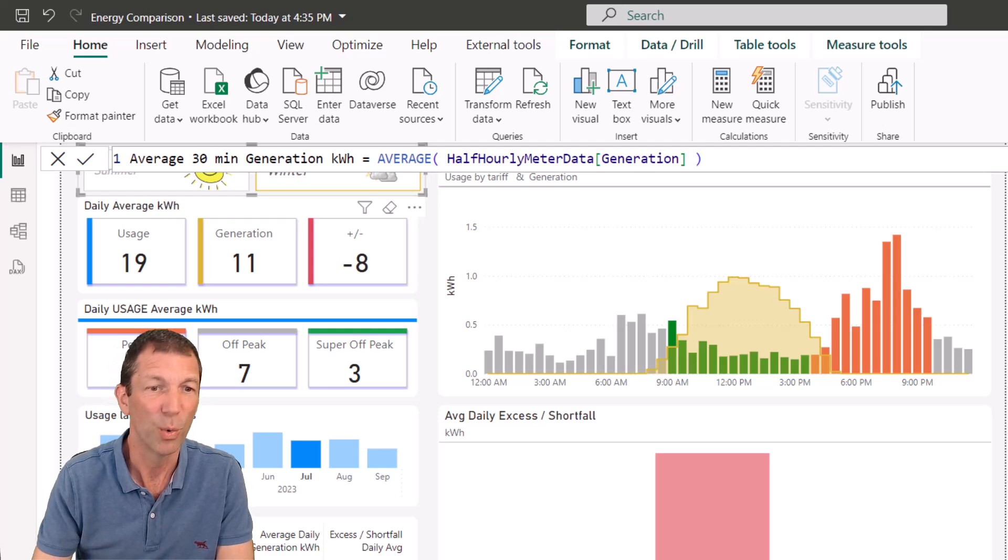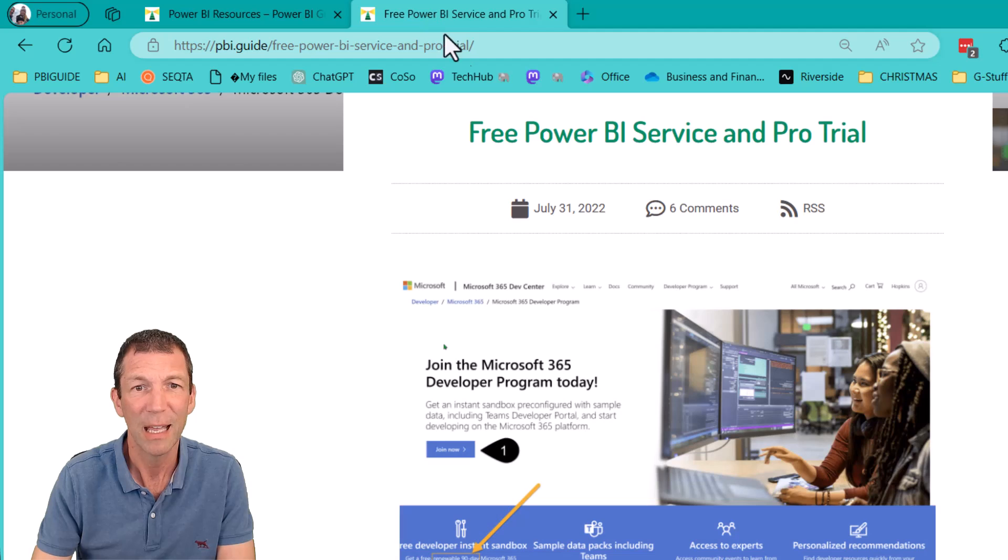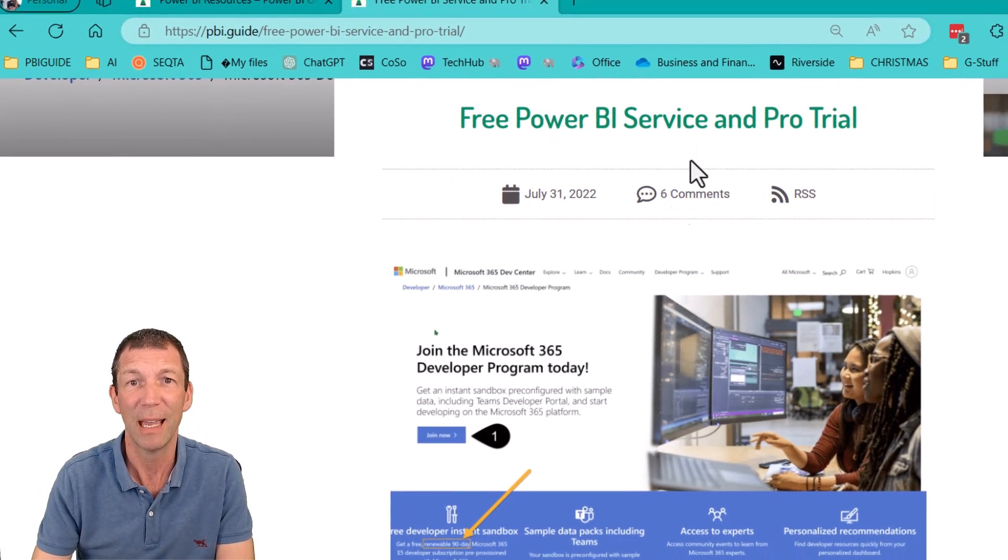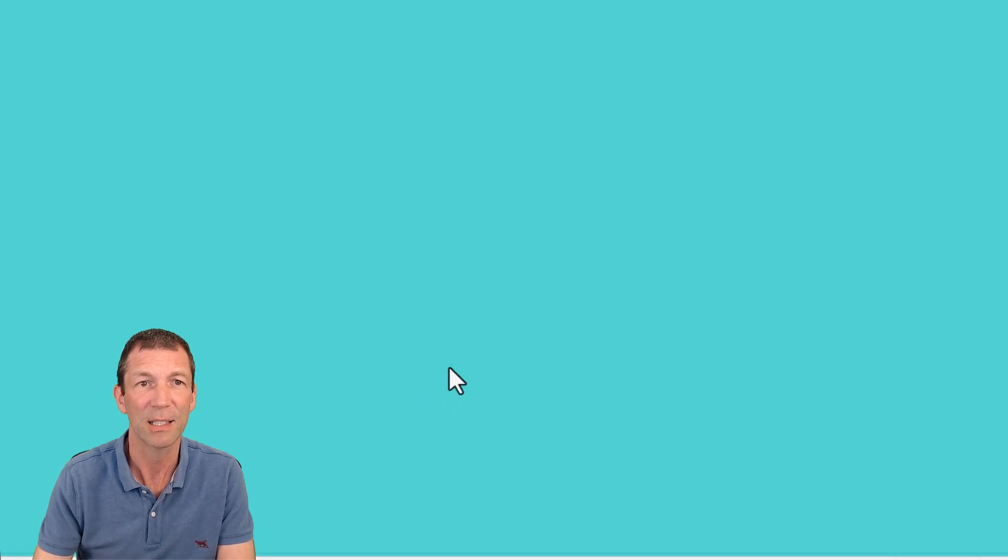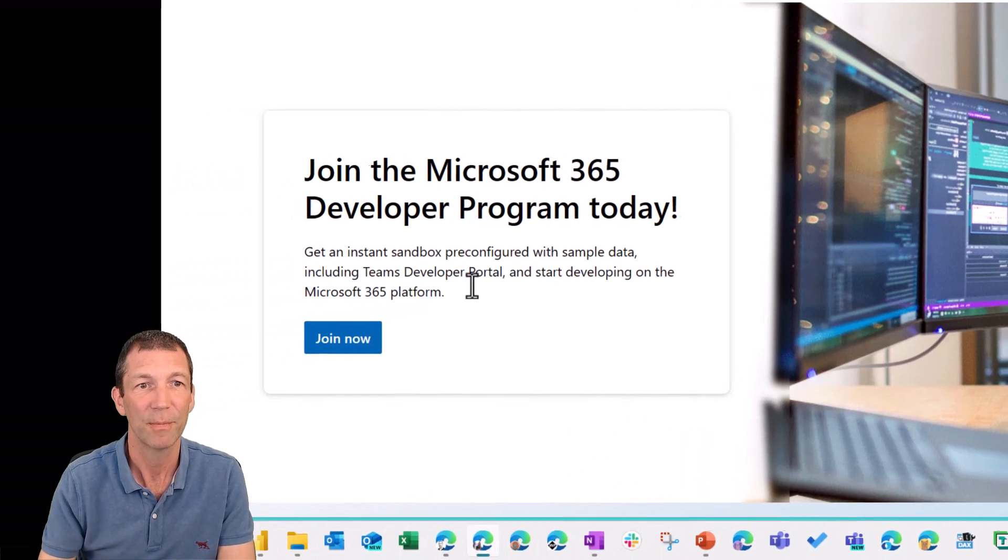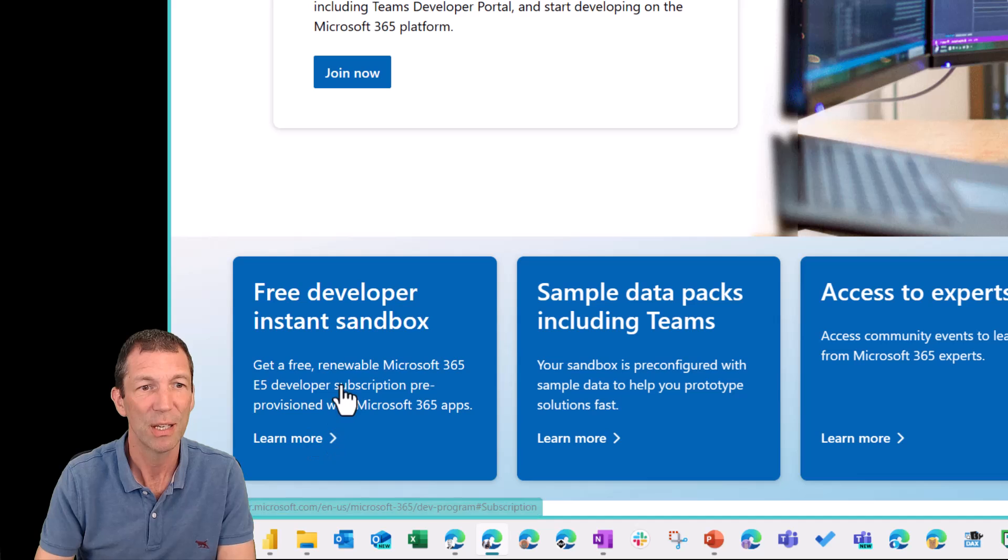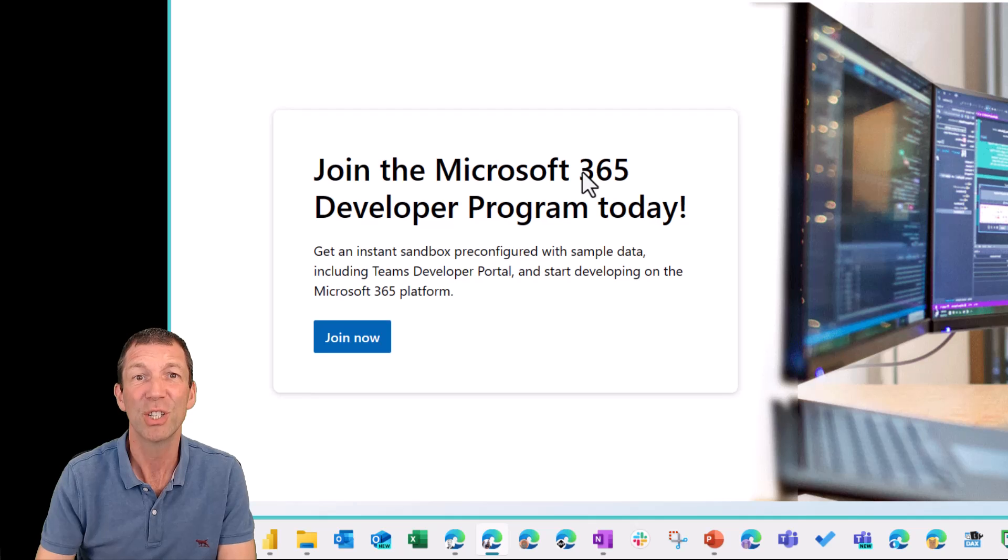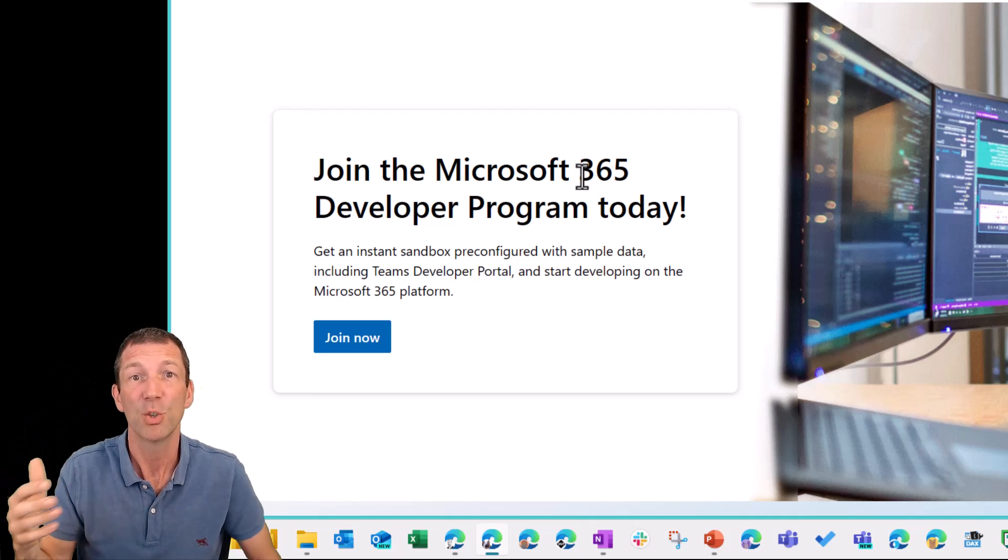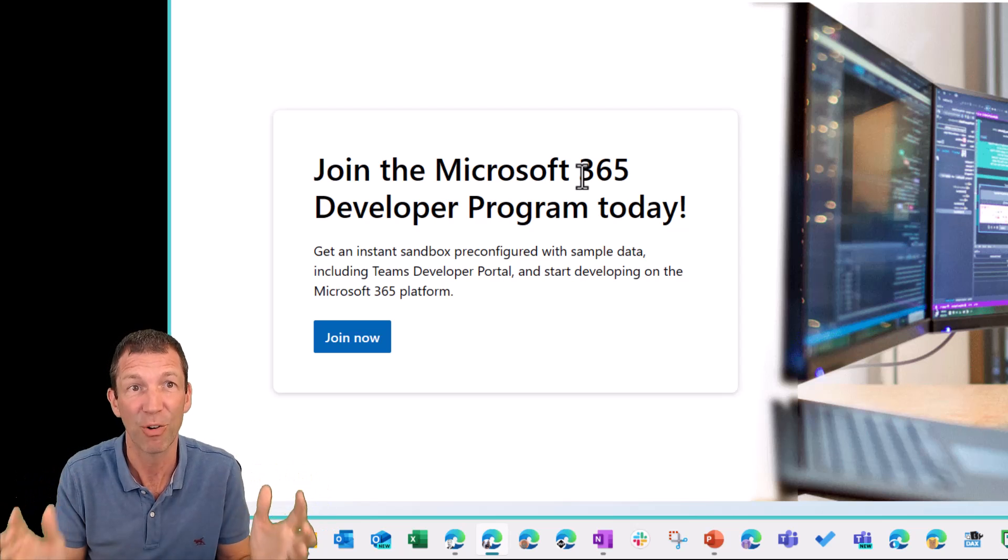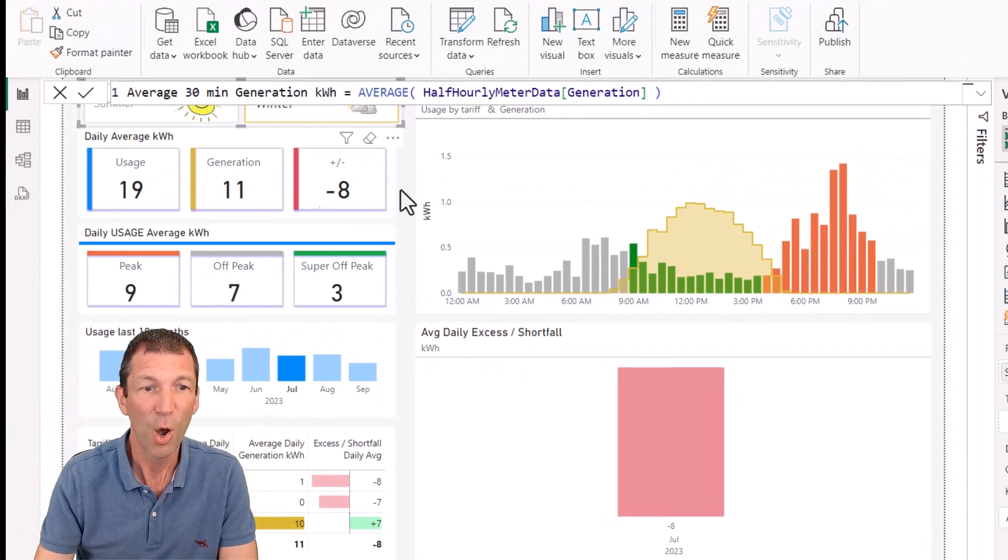But also you can go into, let me show you here. You can set this up yourself for free. Free trial. So if you go to this little site, and I'll put links below, you can set up a free developer account. Join the developer program, get an instant sandbox, free renewable 365 license. And you can just start with powerbi.com where you can publish and share your reports to via that free trial. So that's one of the free ways of getting started.